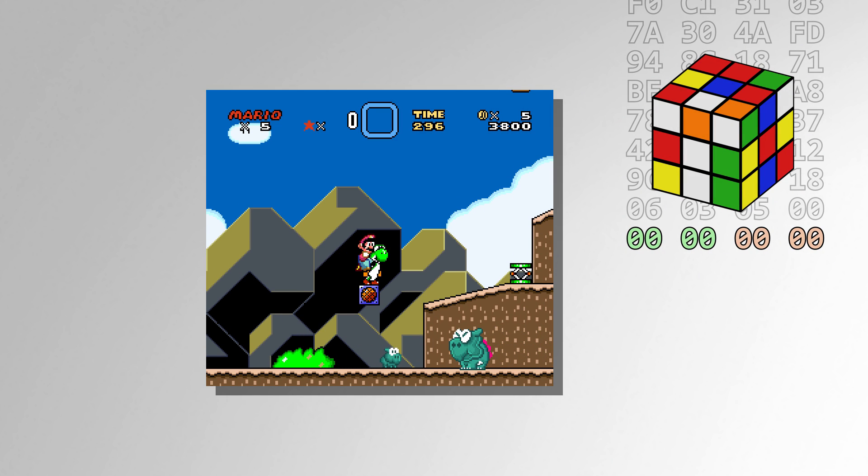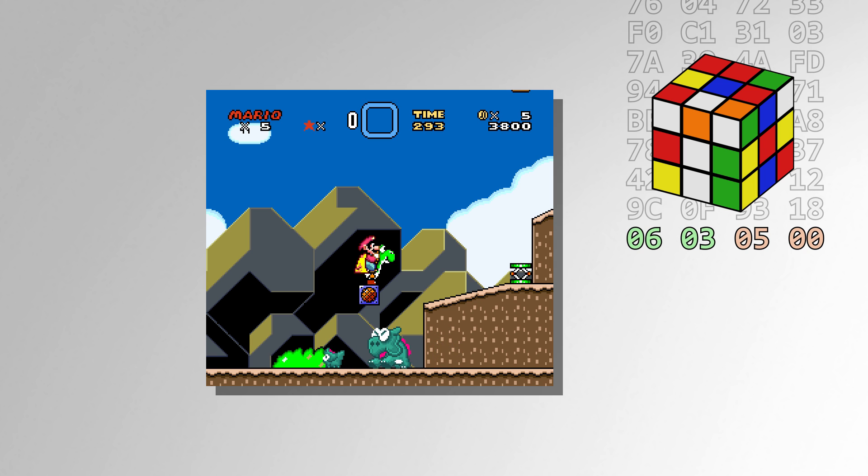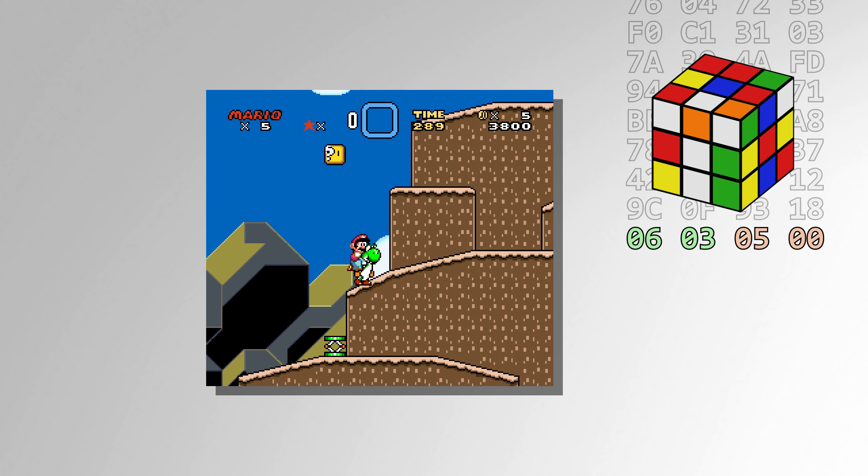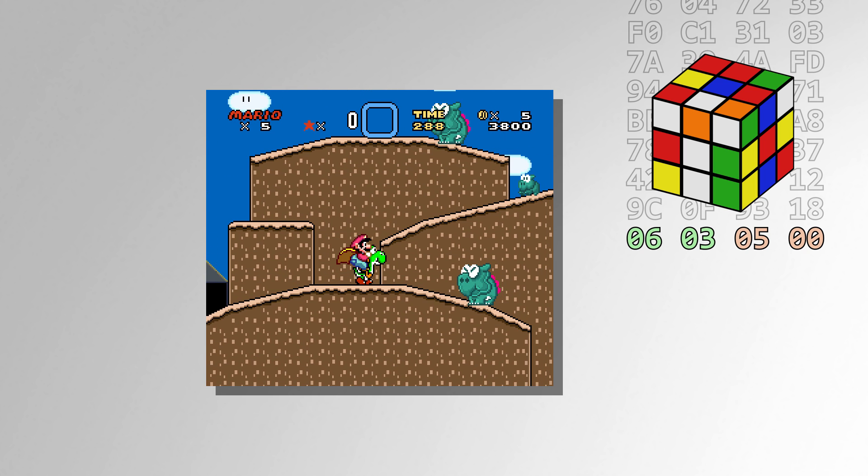For example, the first dino torch in this level will always shoot fire upwards since the RNG value it uses will always be 0.